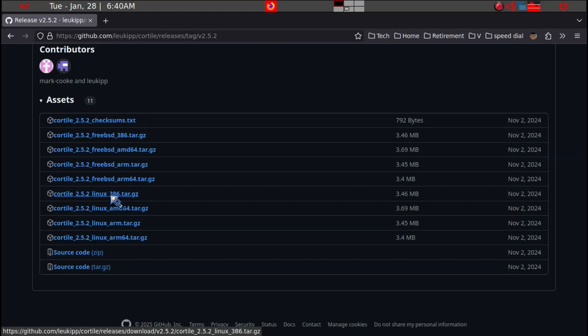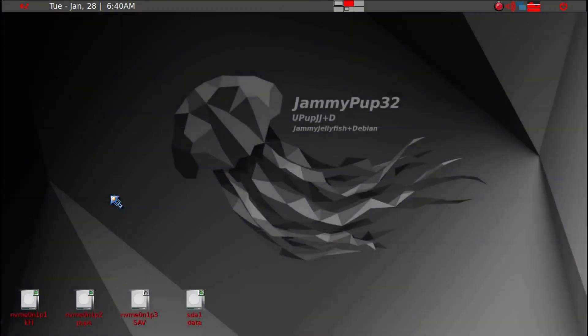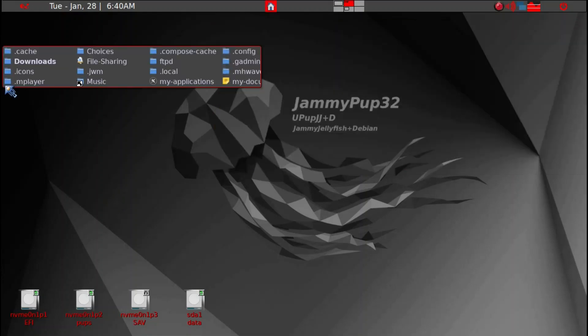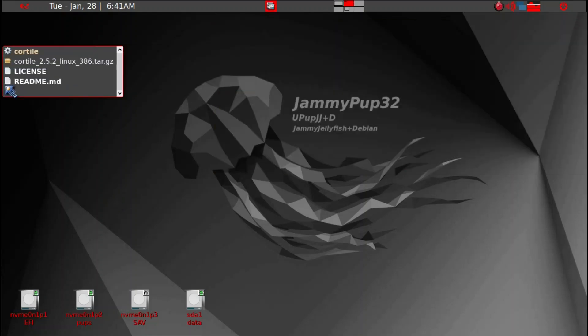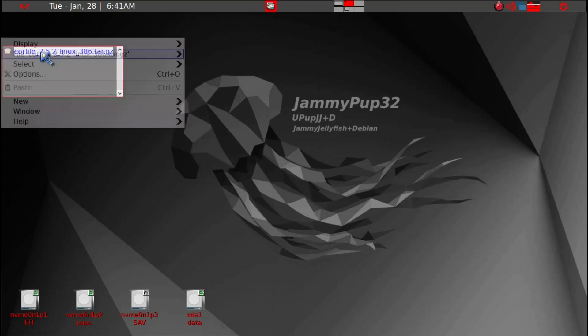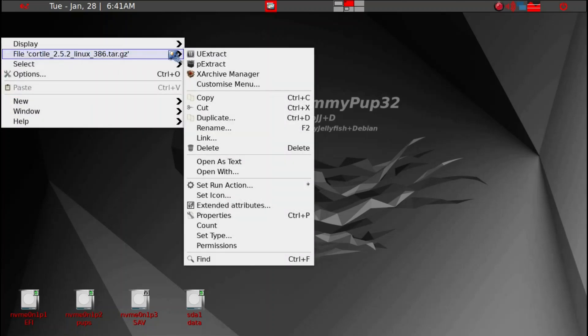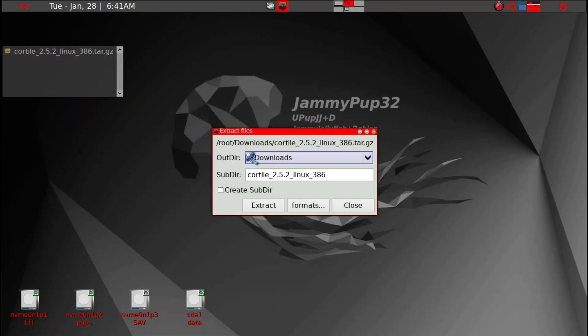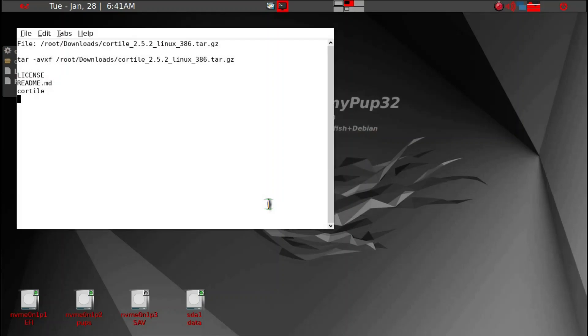I've extracted it already but let me just extract it again. Here's the downloaded file and what you need to do is right-click and P-Extract, then extract again.